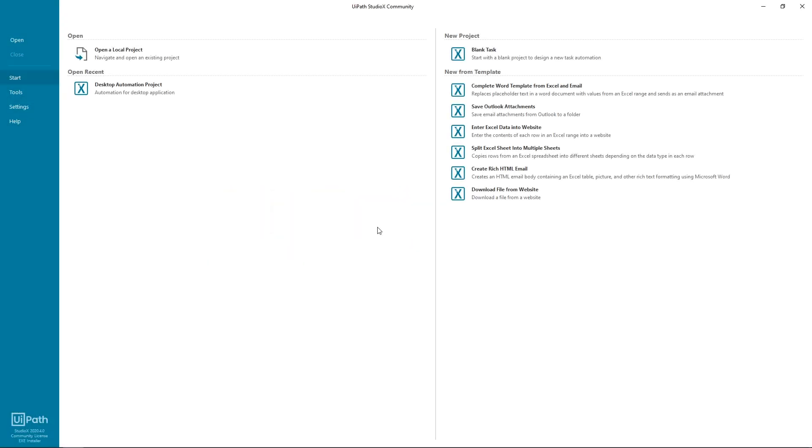Hello and welcome to UiPath Studio X, the tool for building your own automations without prior programming experience required. Today I'm going to show you how you can build your first task automation.